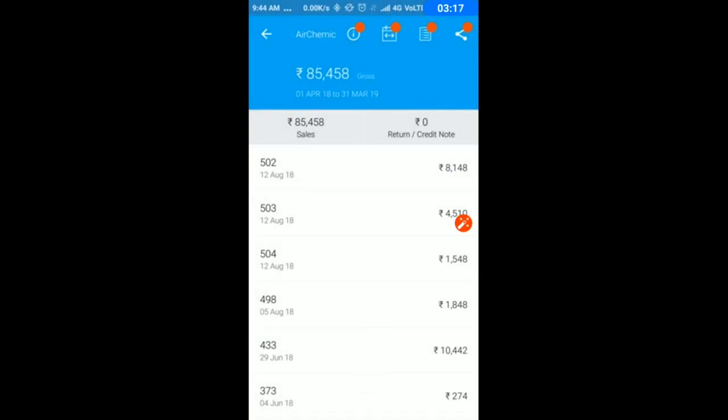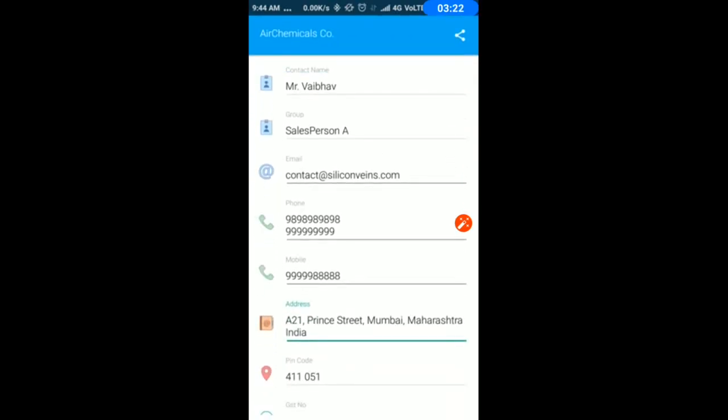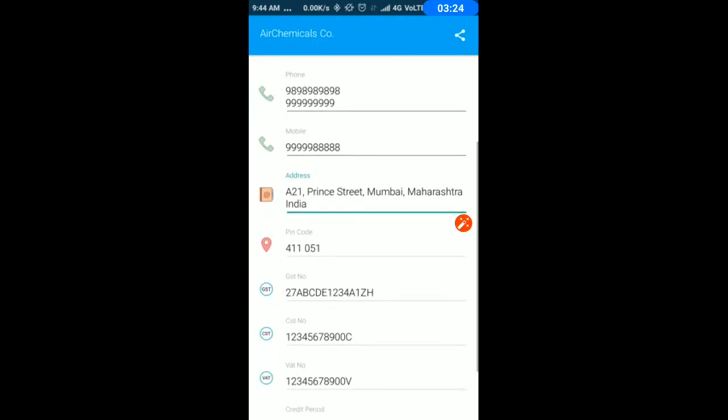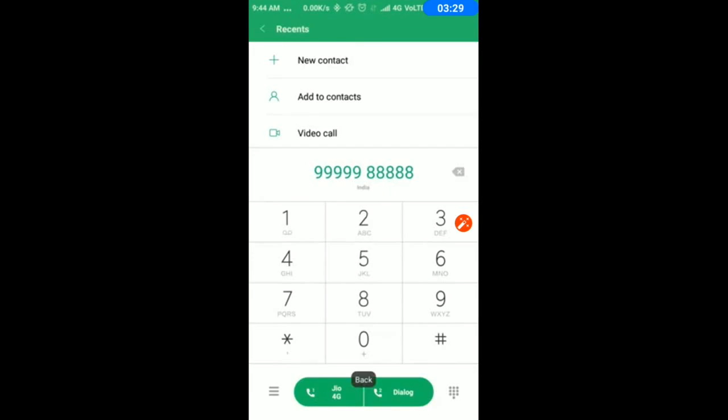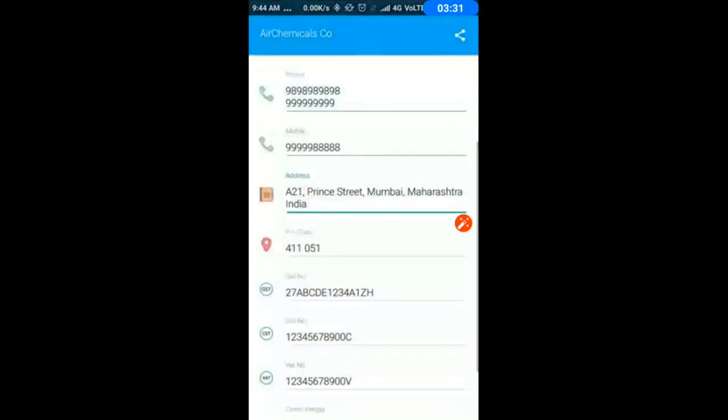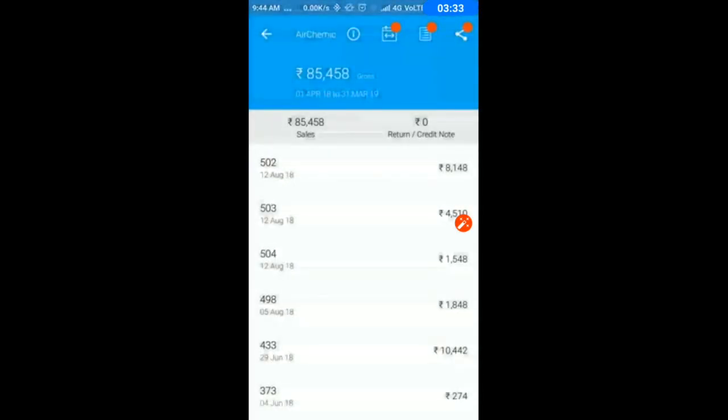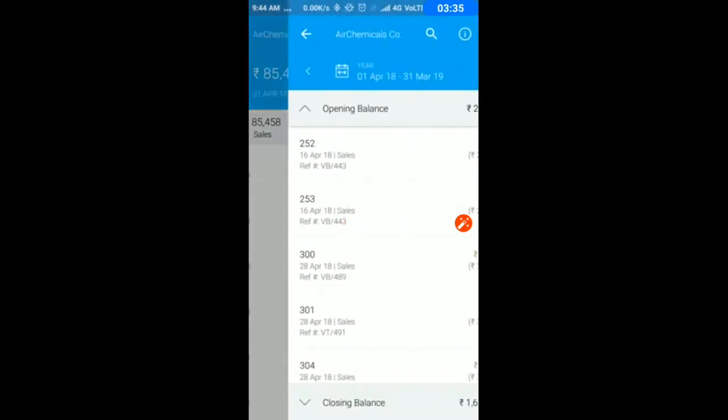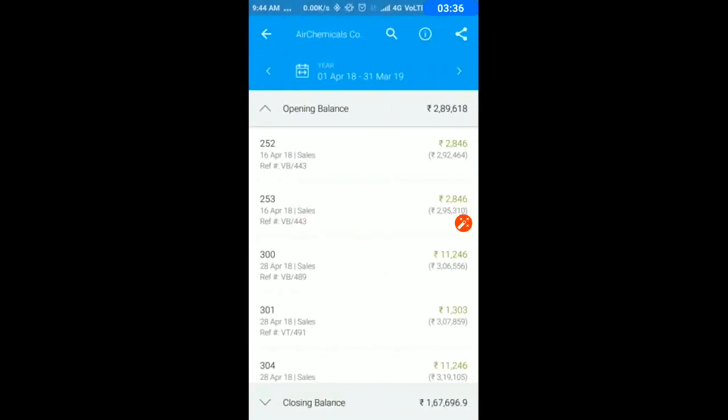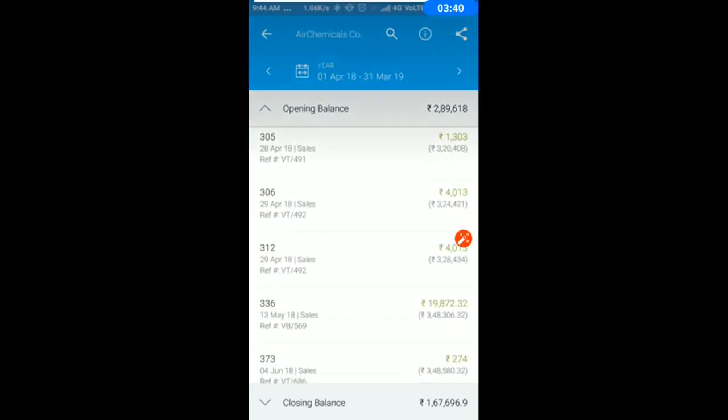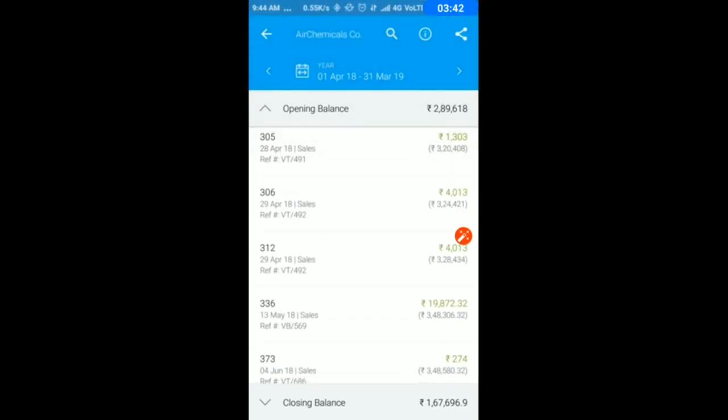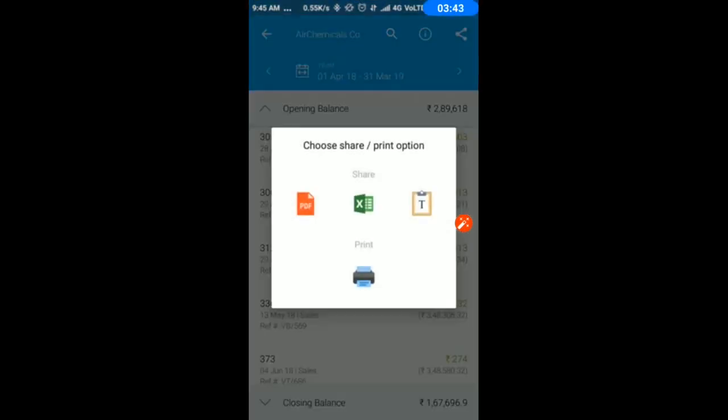If you see an eye button and click on it, whatever information is saved in Tally will be here. Here I have the party ledger report showing opening balance, transactions, and closing balance.